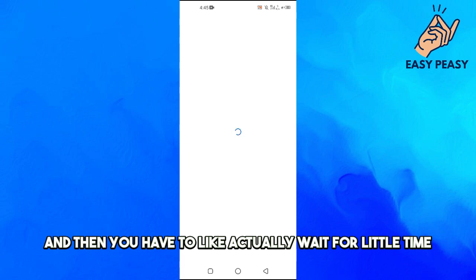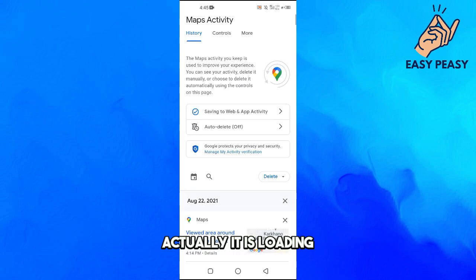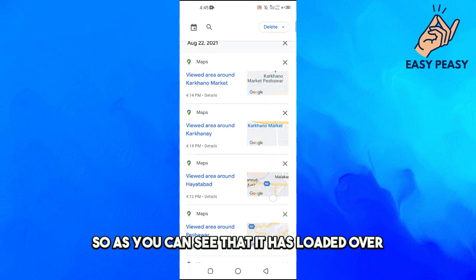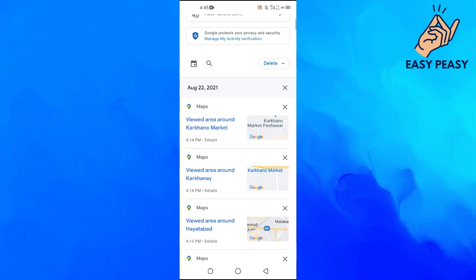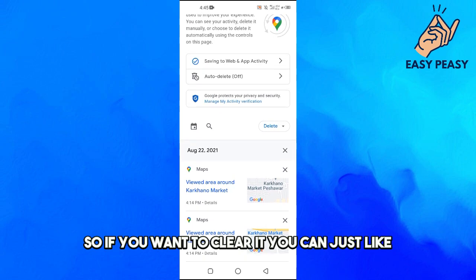For a little time, actually it is loading. As you can see, it has loaded our history here.